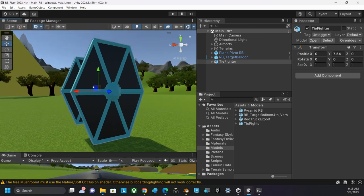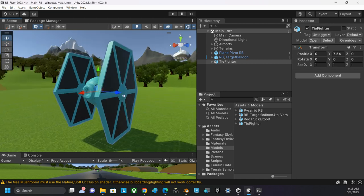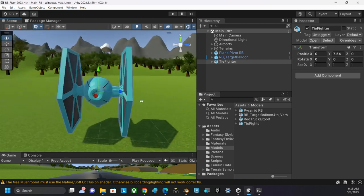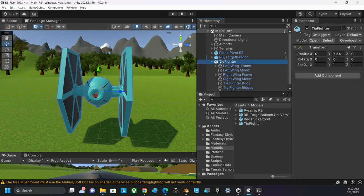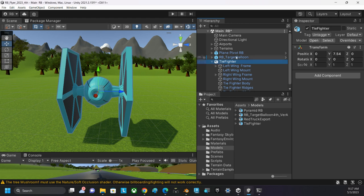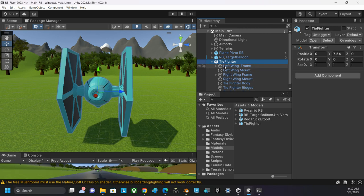As I look at this, what I notice is if I have the parent object selected, the parent object is this empty game object called Tie Fighter. It's not so empty—it's the parent that contains all of the components that make up my Tie Fighter.